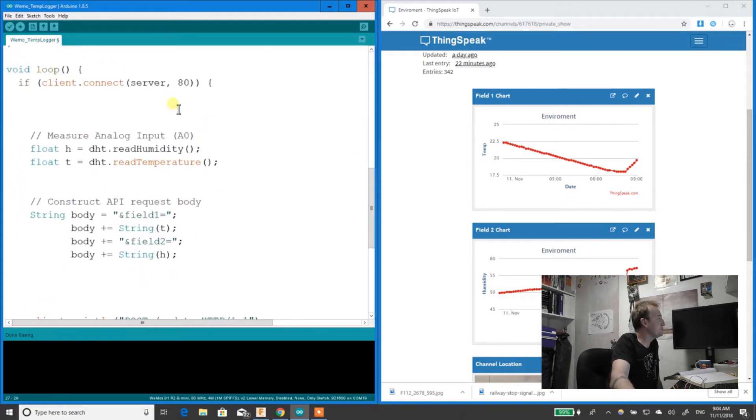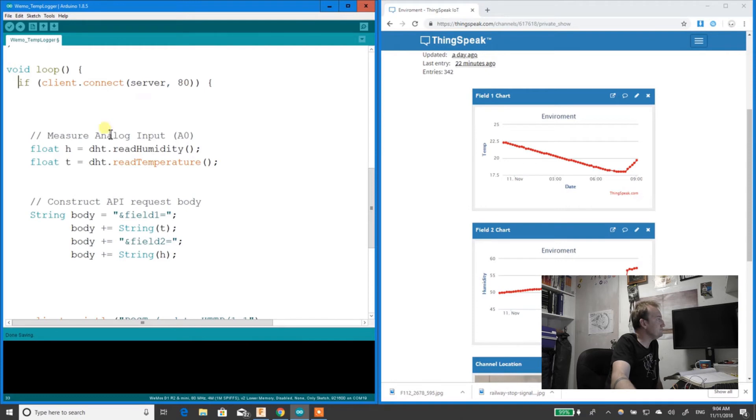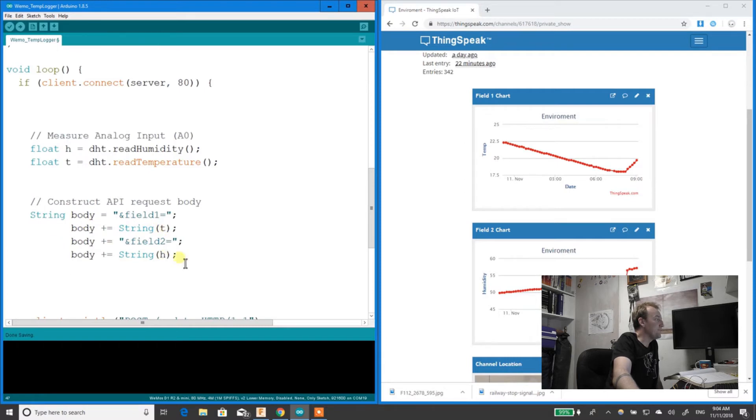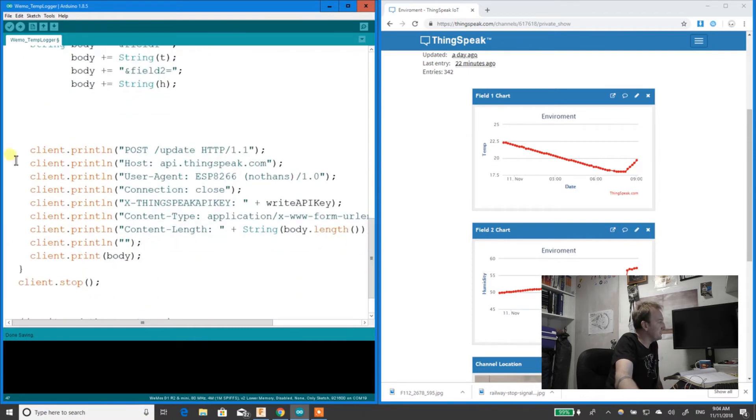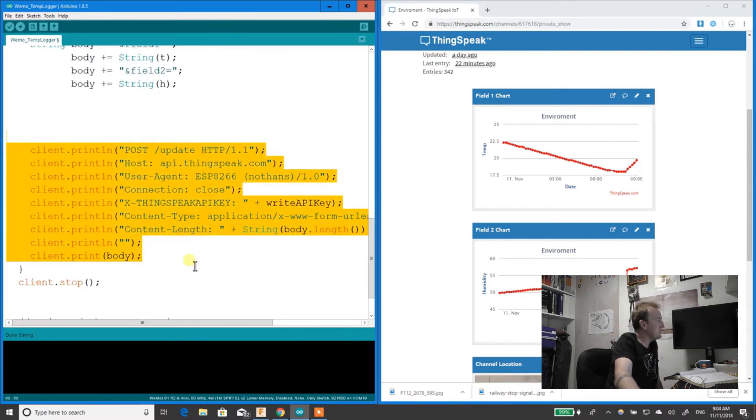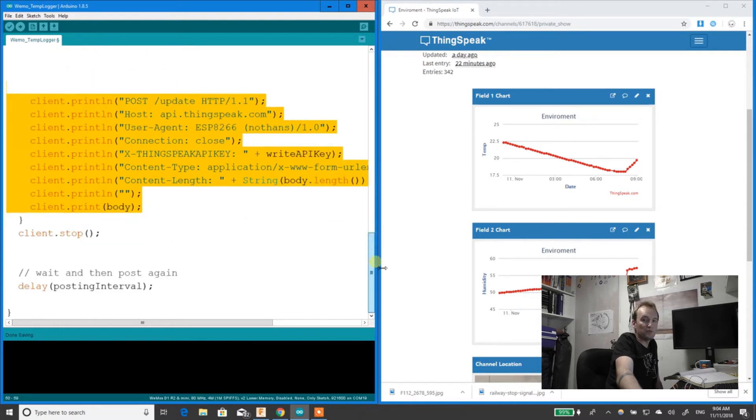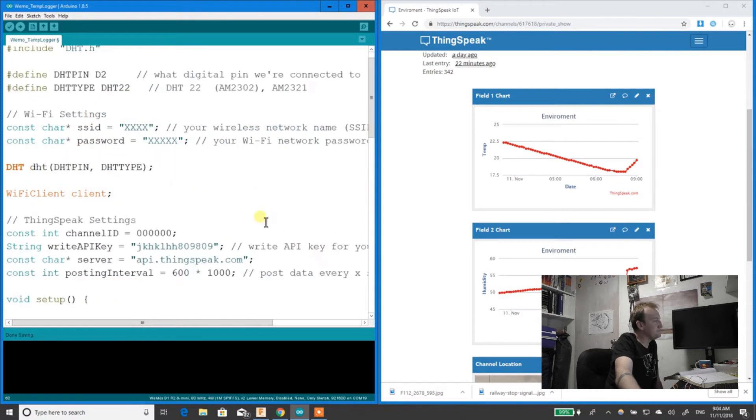Now the loop is a bit more complex. When I'm connected to the network, it reads the temperature and then adds the temperature and humidity to one big string. This section here is where you communicate with the website. Then I stop and delay before posting again.